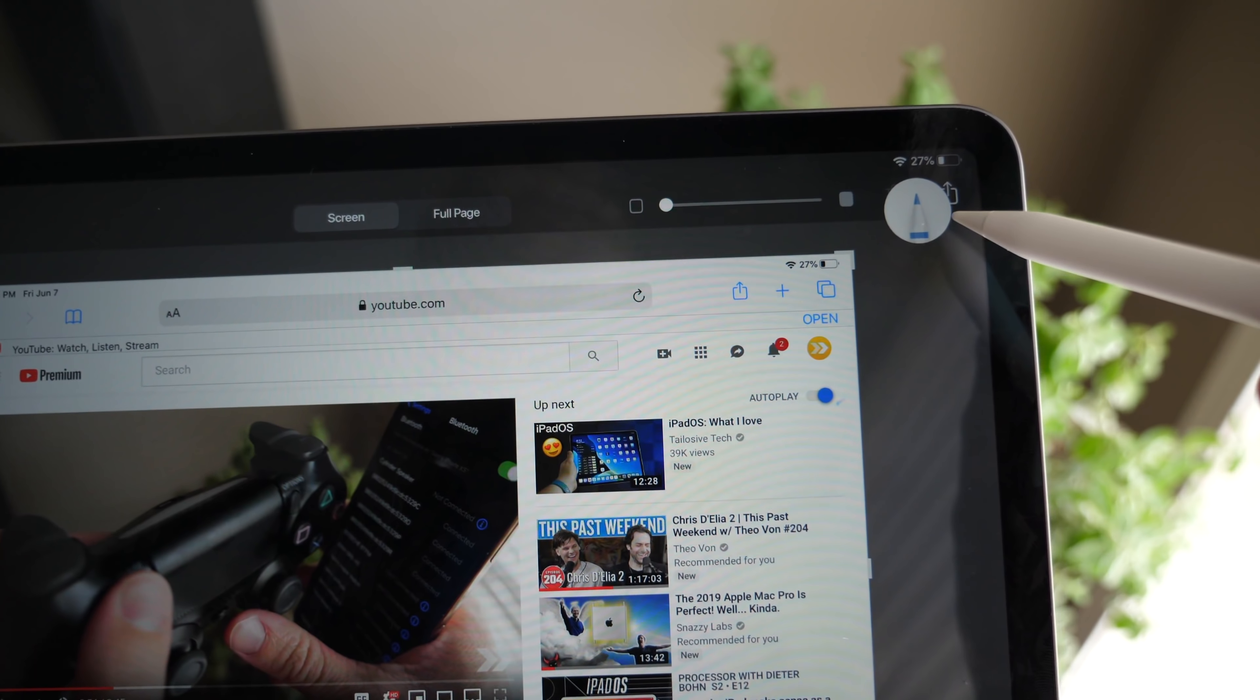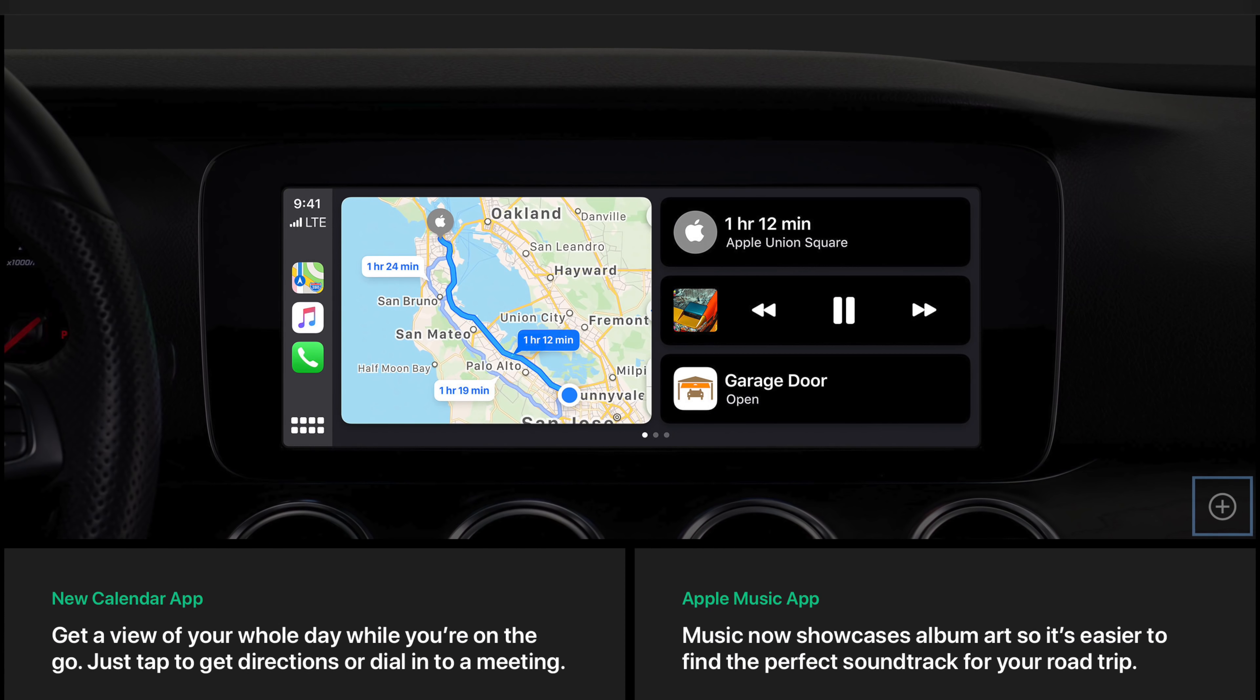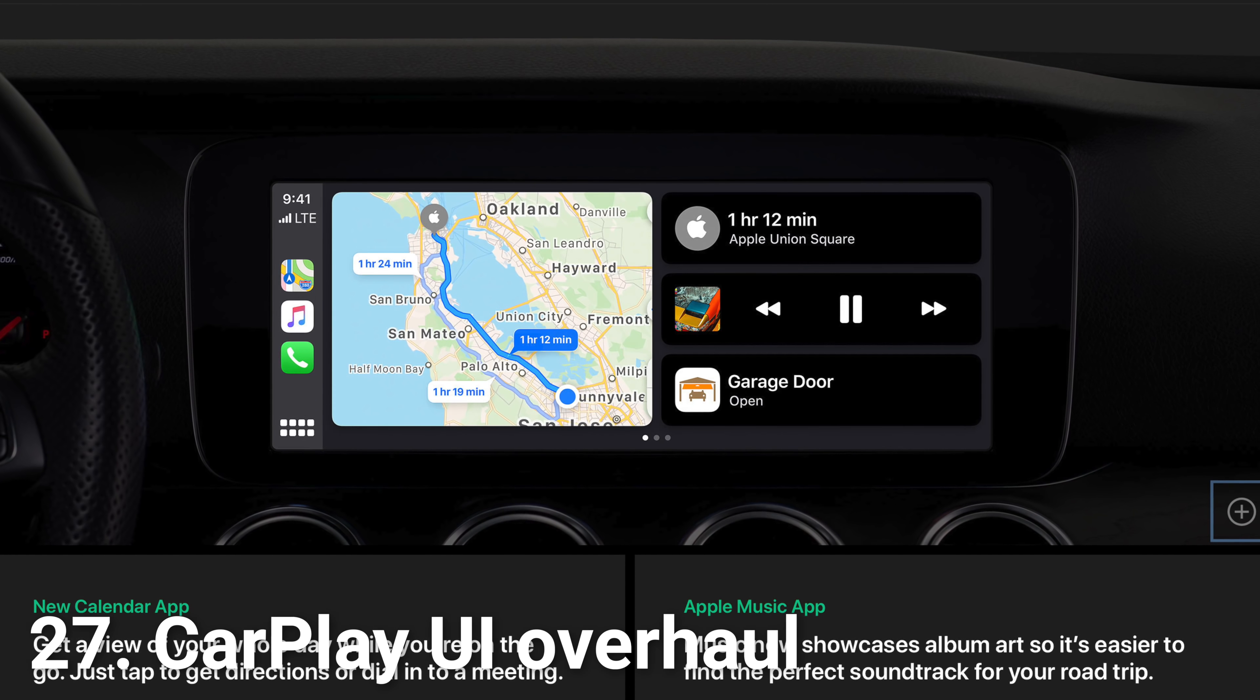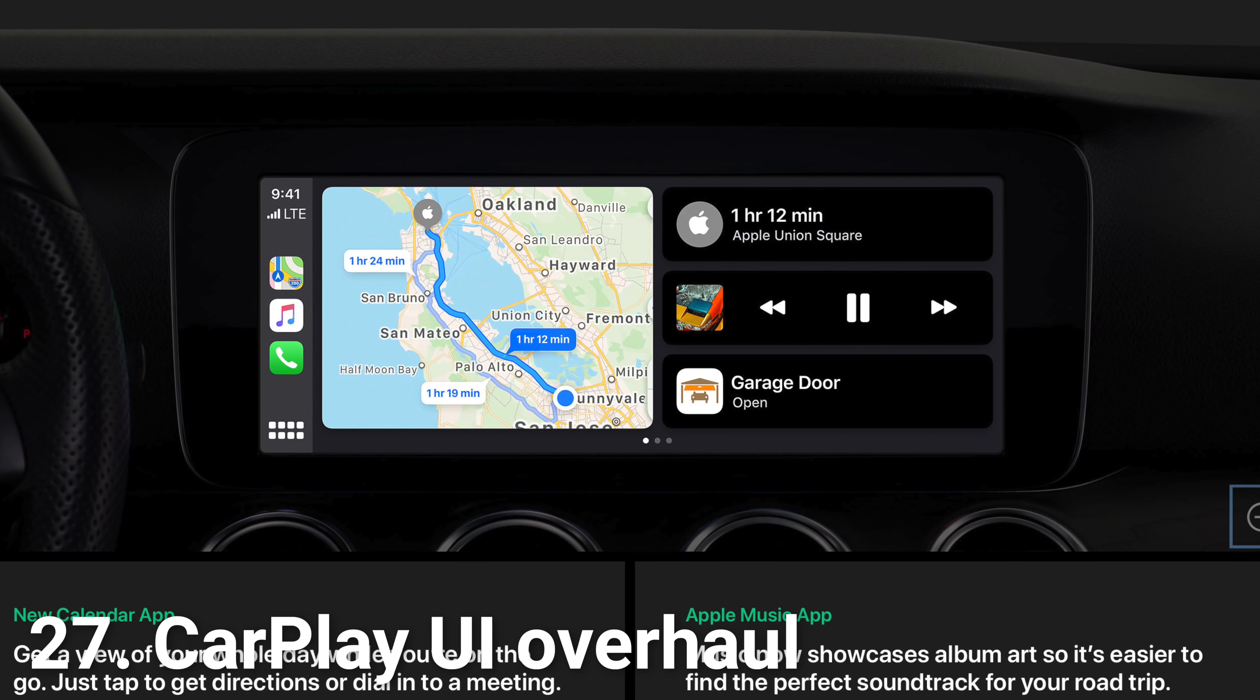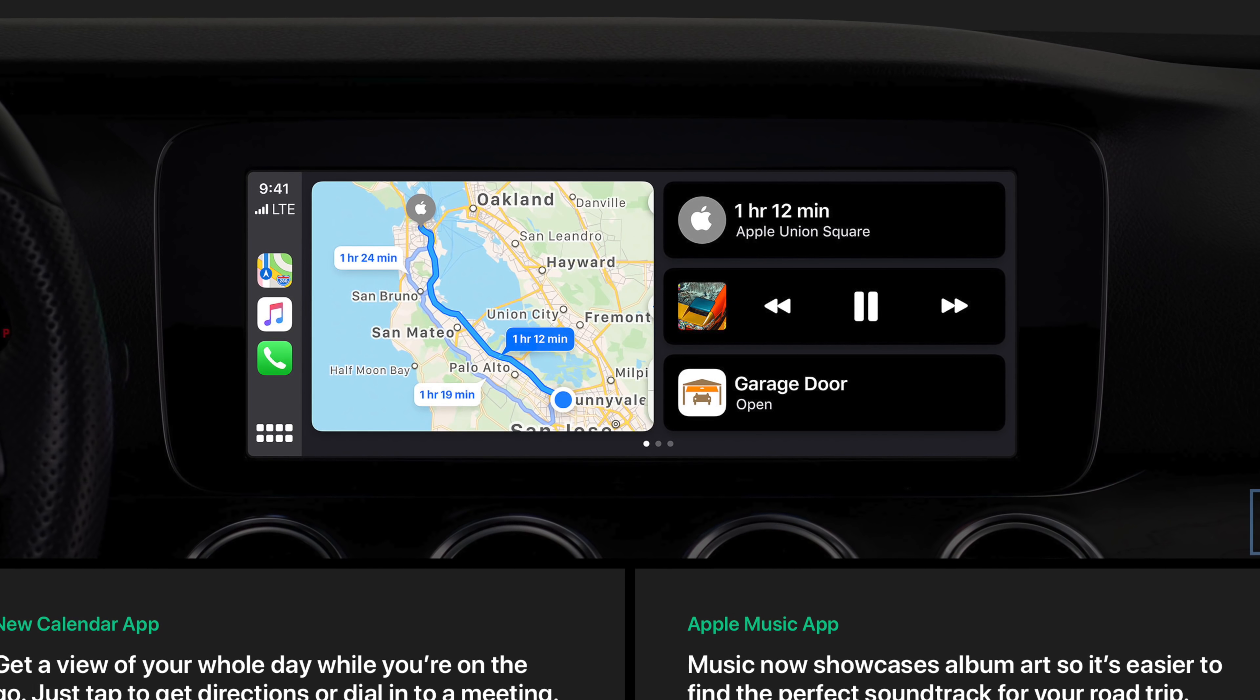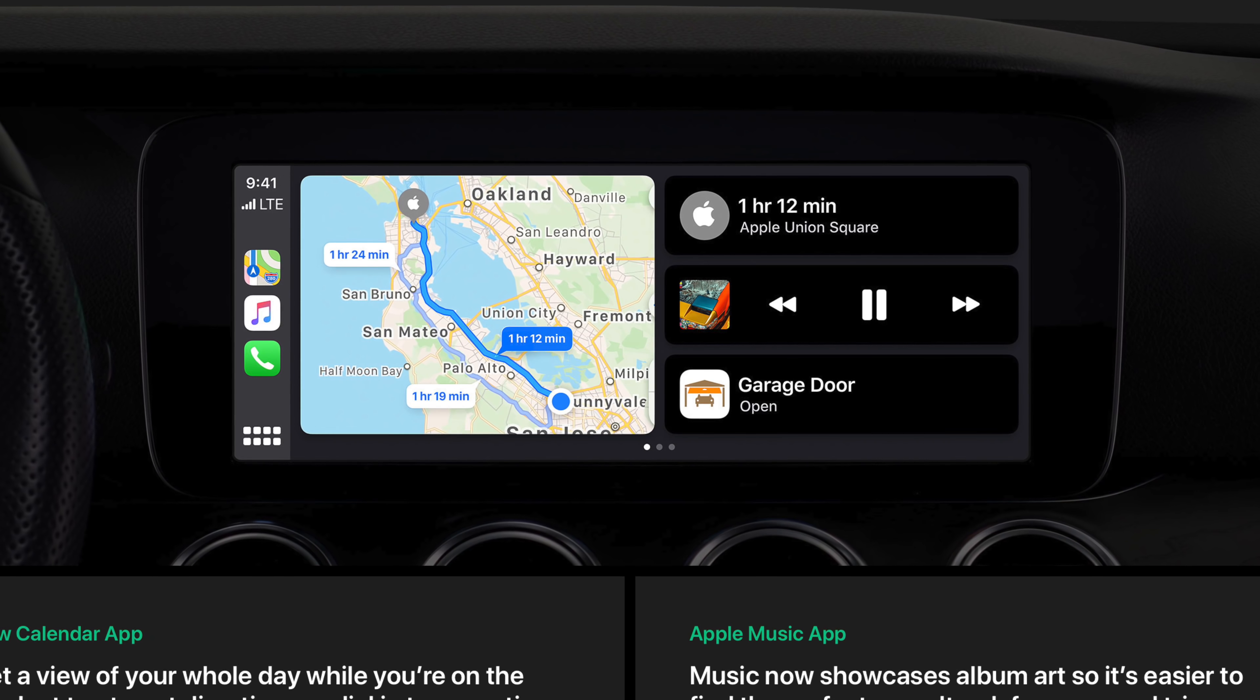CarPlay in iOS 13 has also received some major updates. I don't want to go through most of them now, but just know the interface is so much better. Here's just one screenshot from Apple's site - it looks so great. It was already great in the first place, but the new UI makes maps more clear, apps more clear, music more clear.